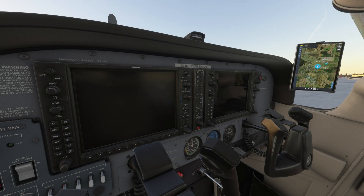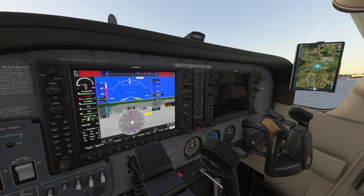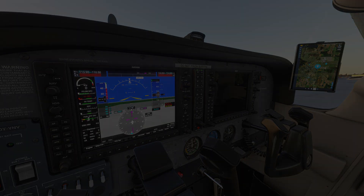Welcome to this tutorial on the basics of the Garmin G1000 avionics suite. Whether you're a beginner or looking for a refresher, this video will guide you through the essential features and basic operations of the G1000.